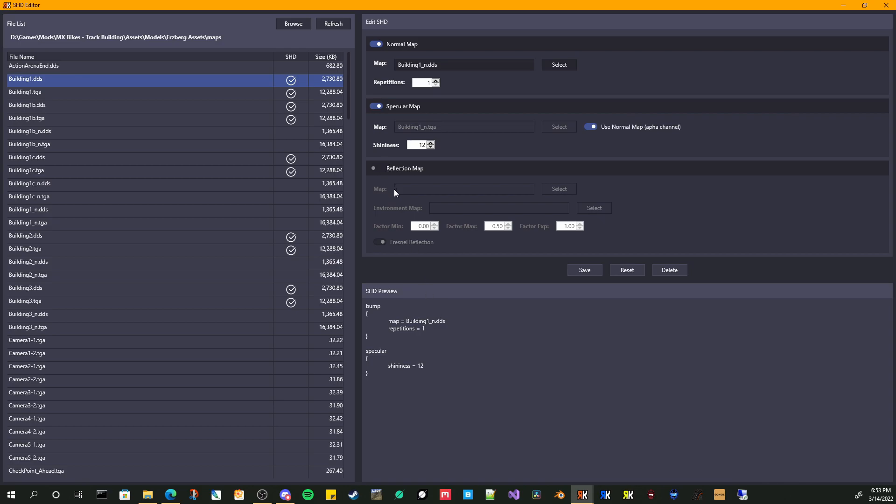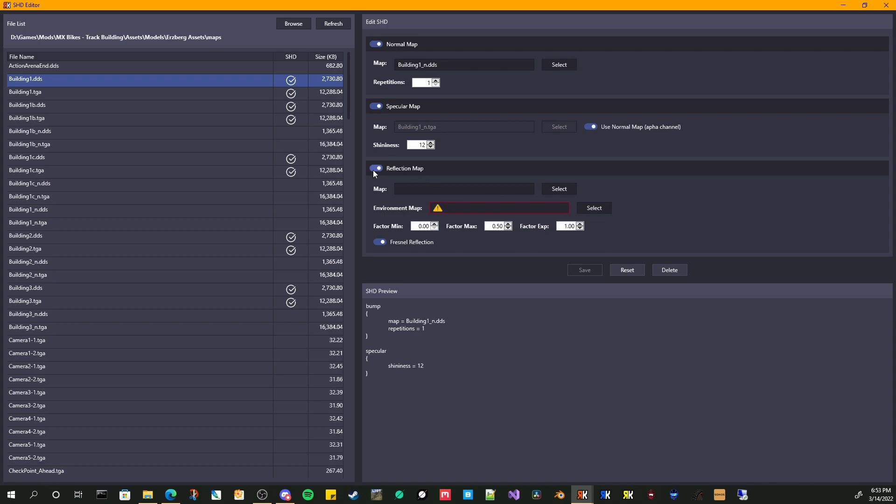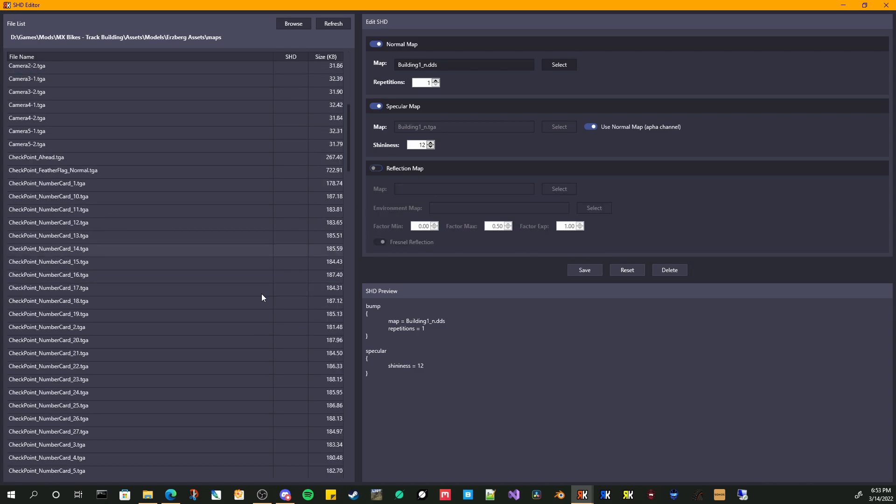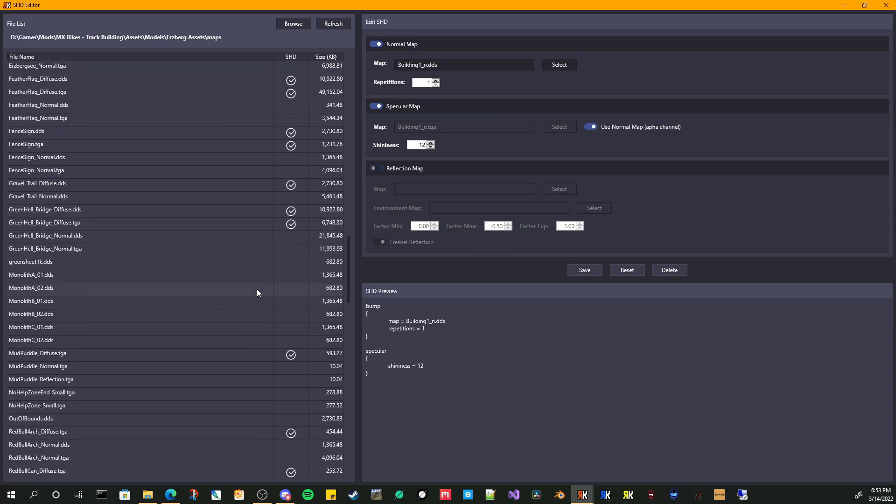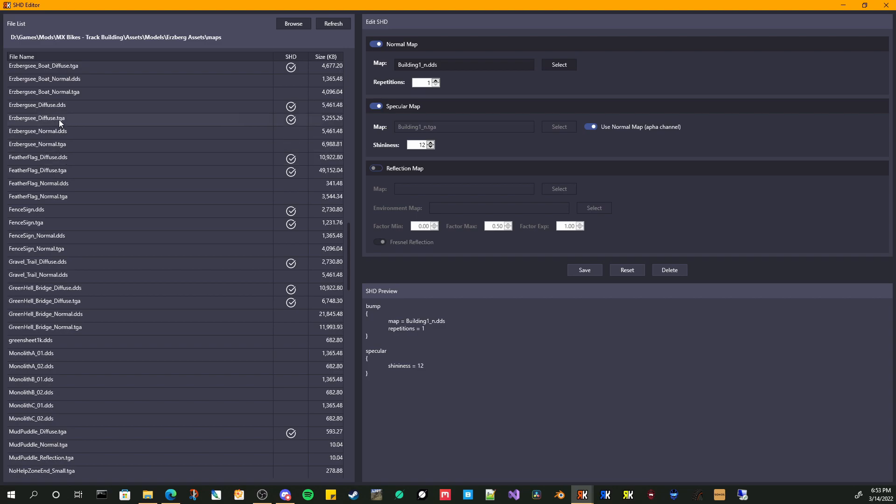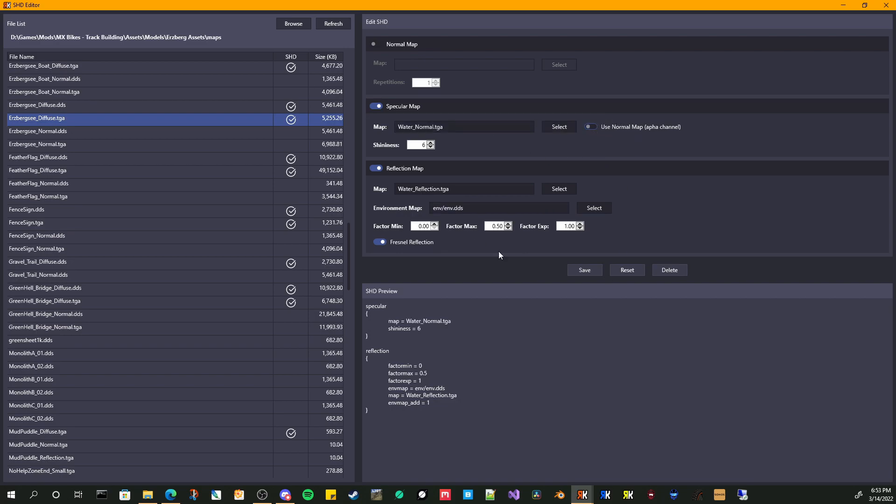And if you want a reflection map, again, you can set all that up. Let me go down to one that already has the reflection map. So this is some water, has a spec map and this one is weird because it, again, there we go.